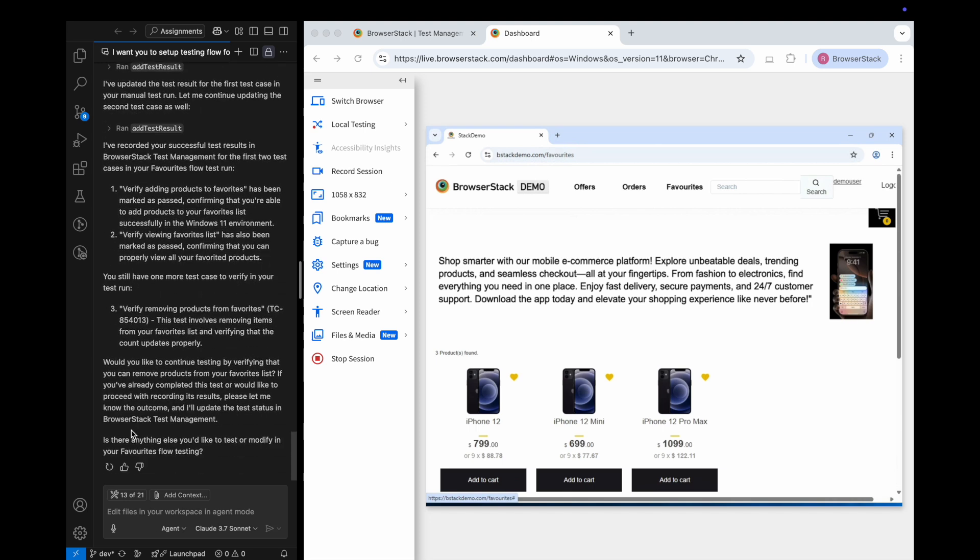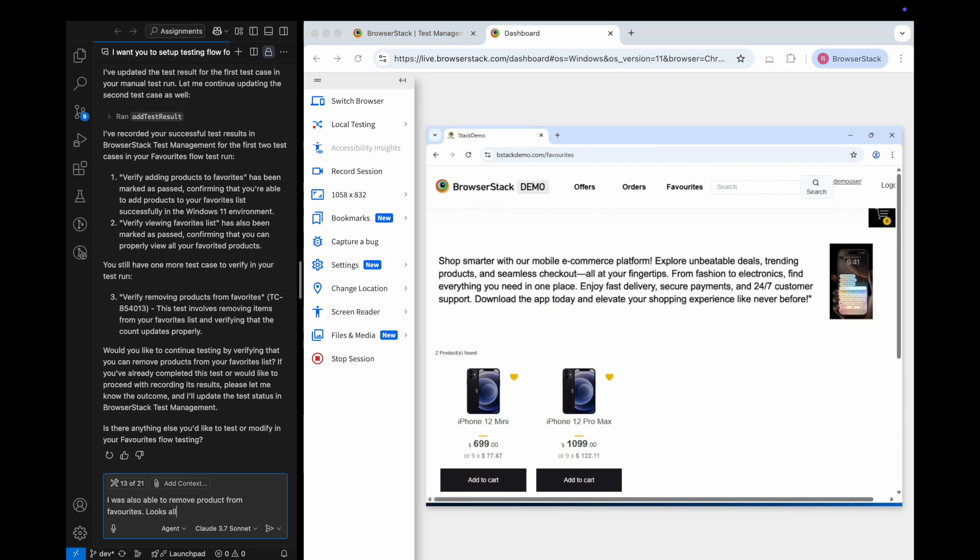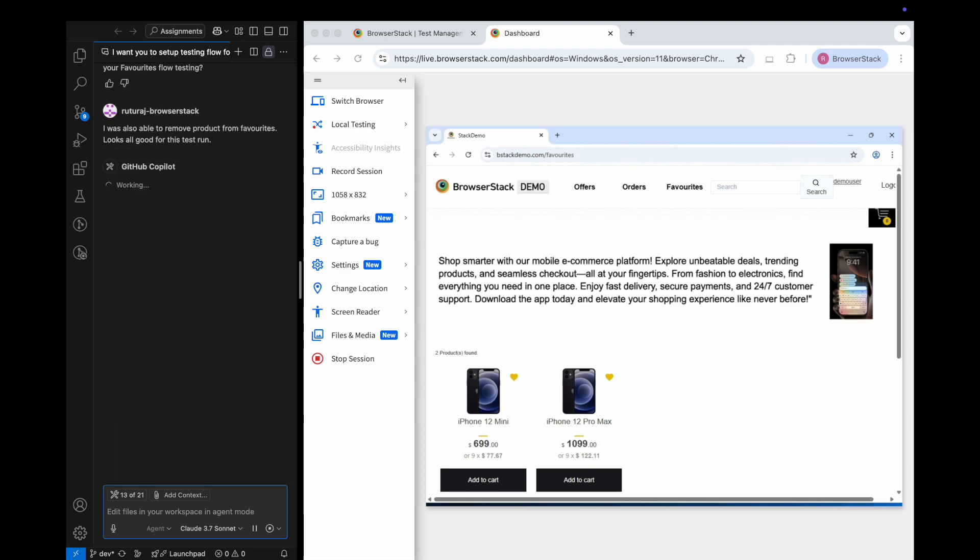Let's finish the final test case, and we're done. Everything looks good. I'll notify Copilot, and it wraps up the test run, updating the results and marking it as completed.